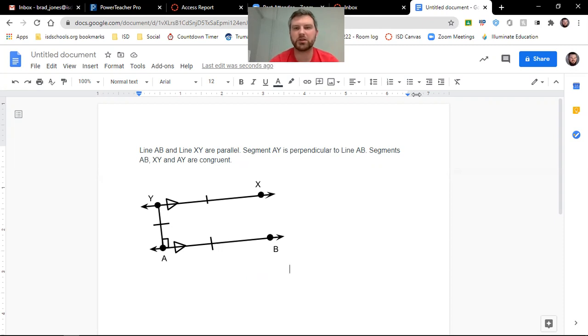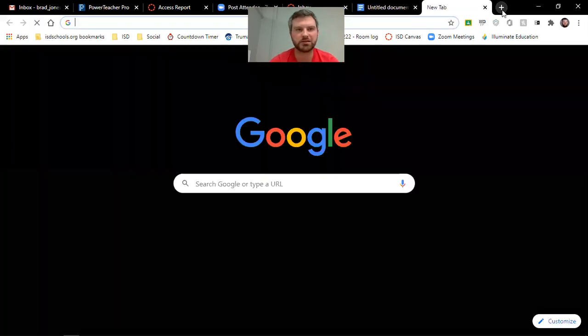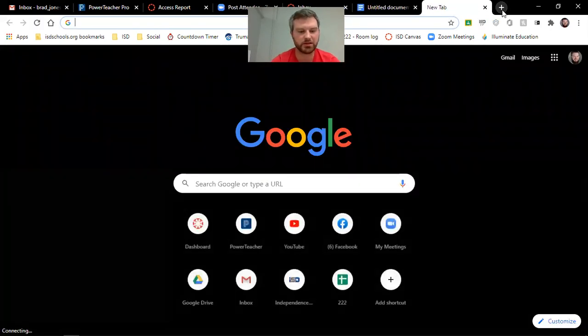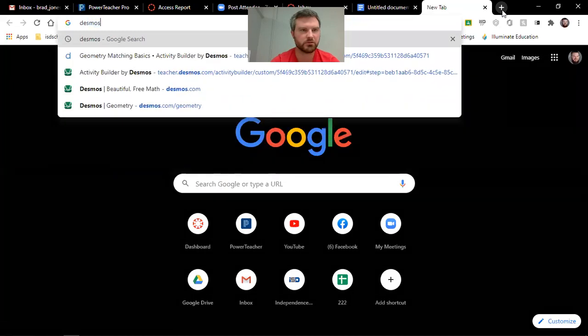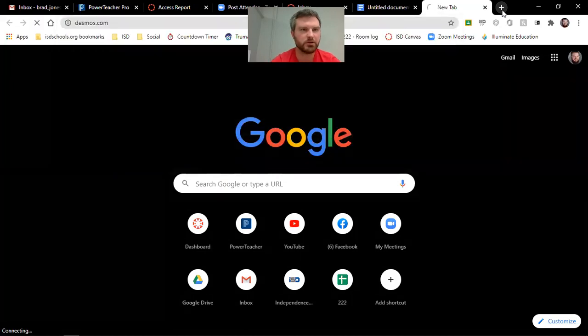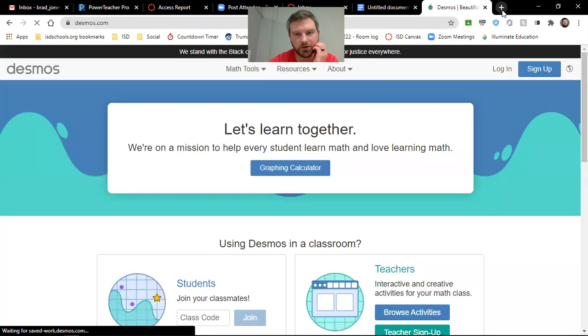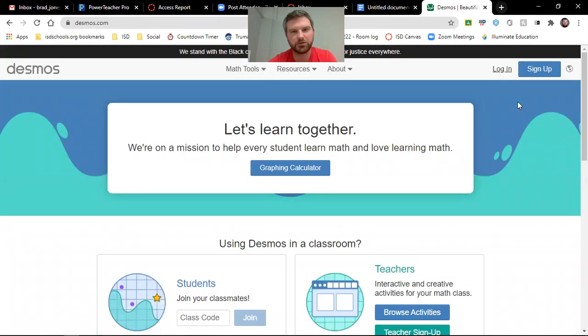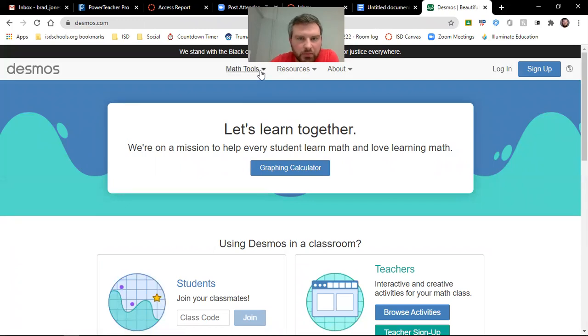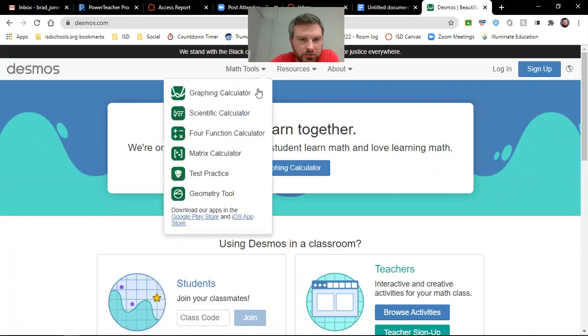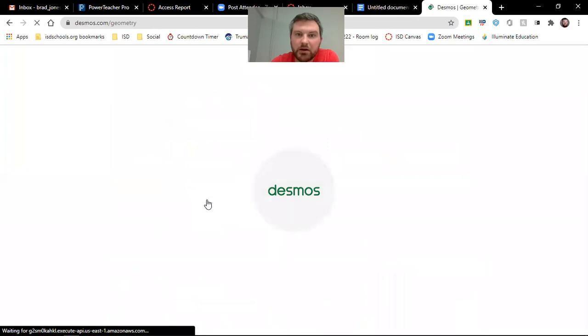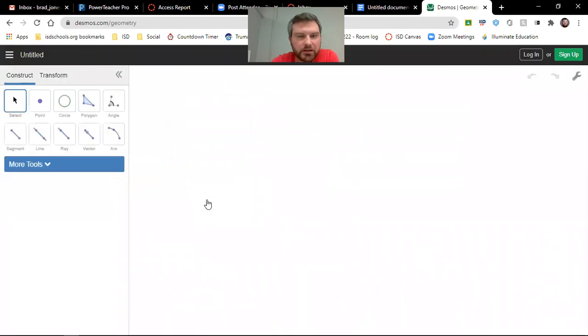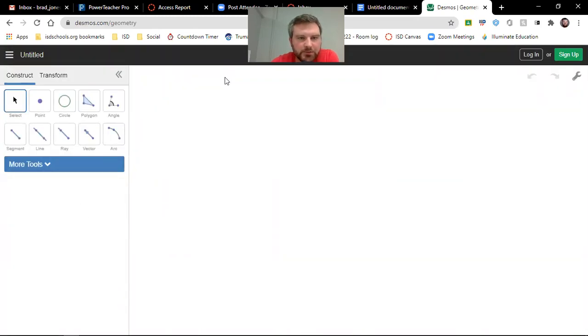So now let's go and try this same thing on Desmos. So if you go to Desmos, click here at Math Tools, and you can click to Geometry Tool. I also have it linked in Canvas as well. So here we are.